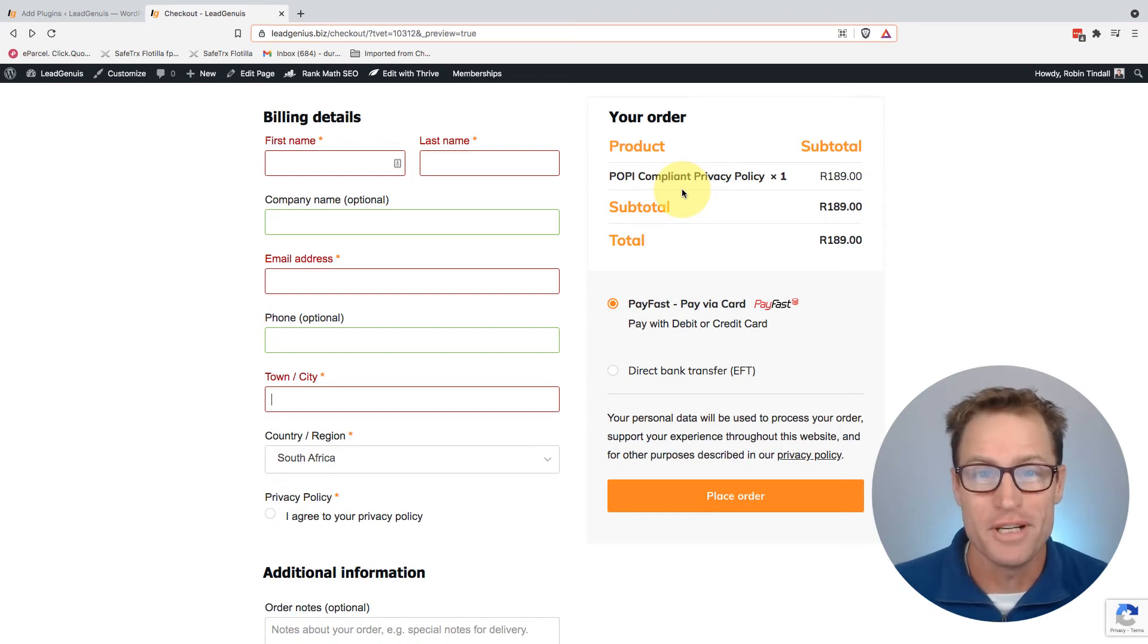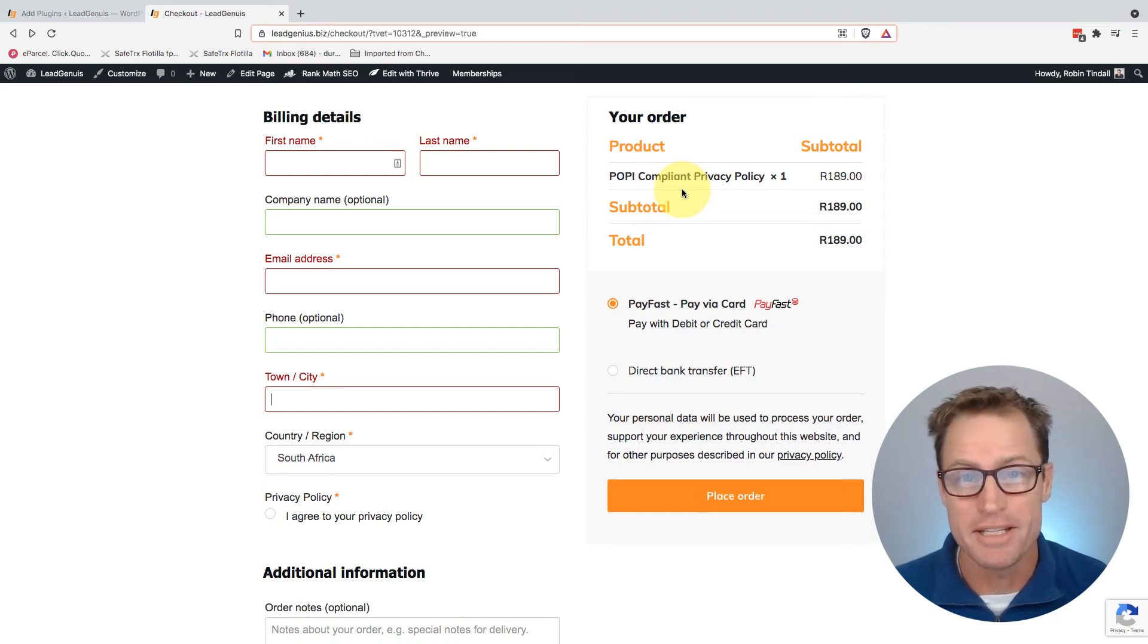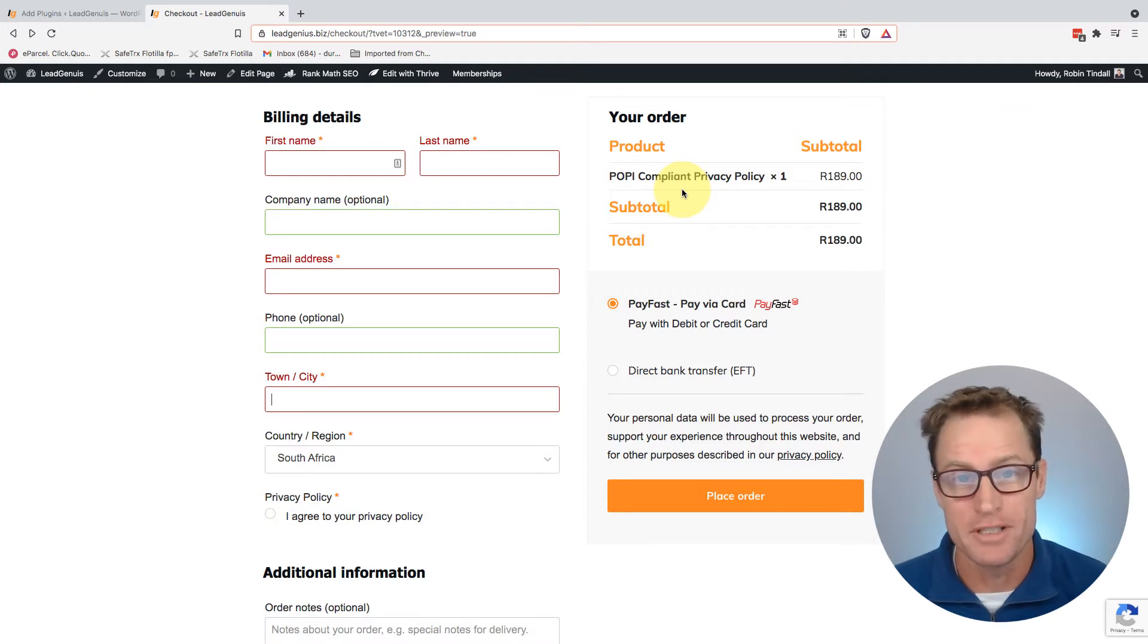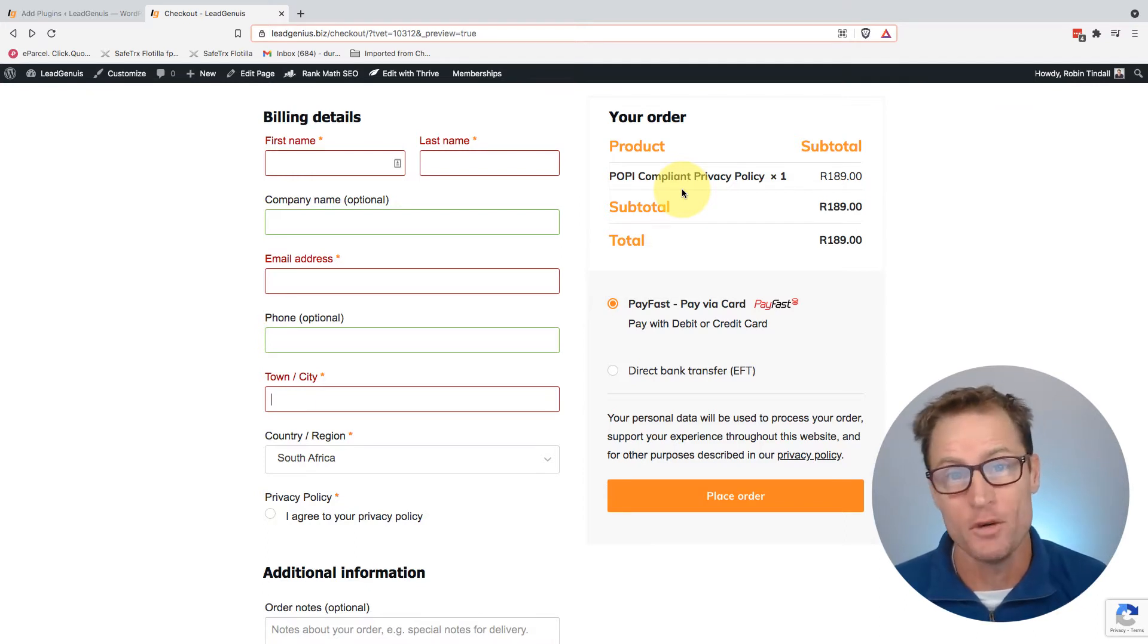Hey, Robin here from leadgenius.biz. As always, we are about simple, practical advice to make your business better and help you move the needle in your business.